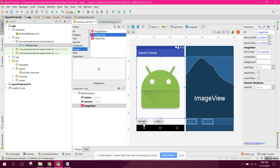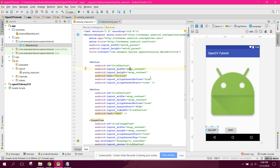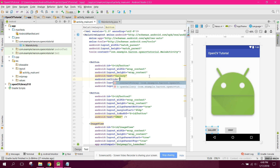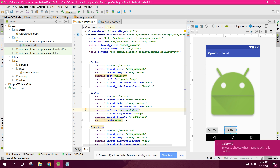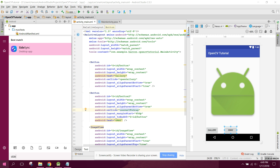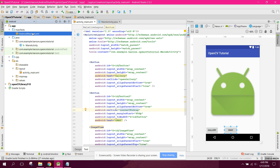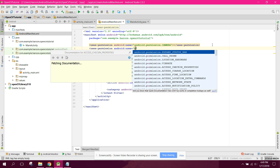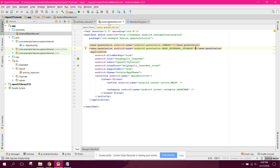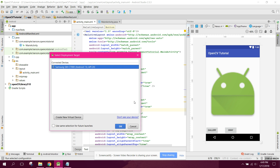In the XML layout, let's set the button onClick attributes to openGallery and convertToGrayscale. In the AndroidManifest we need to add the READ_EXTERNAL_STORAGE permission. Now let's run the app and see if it works.